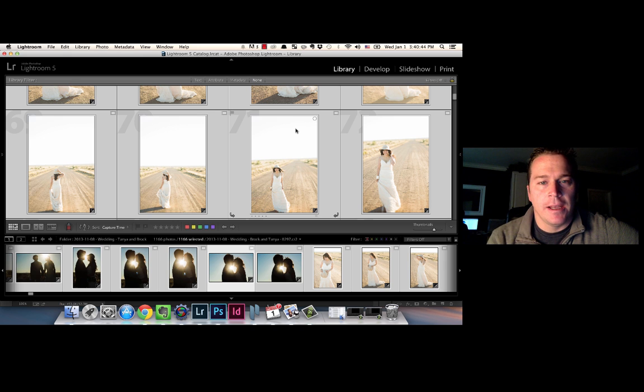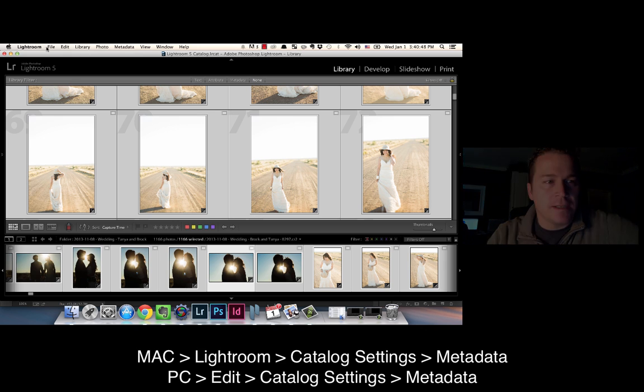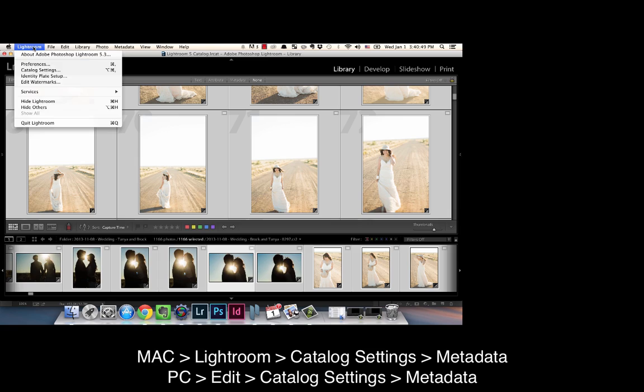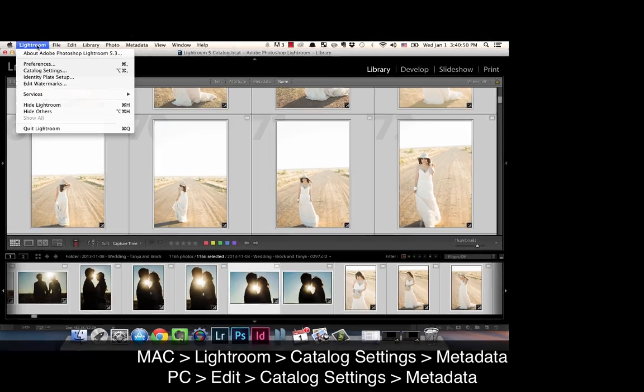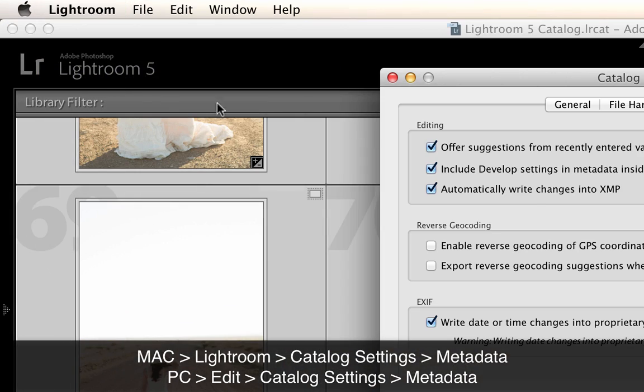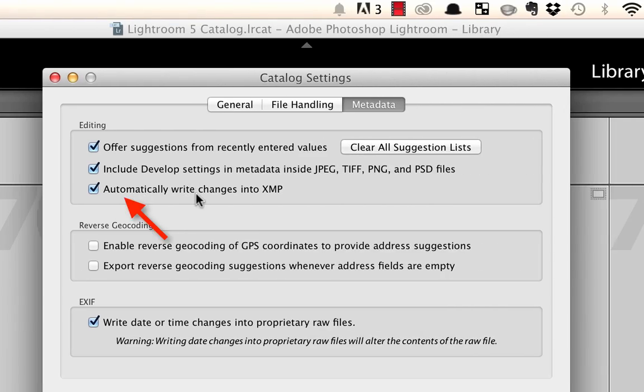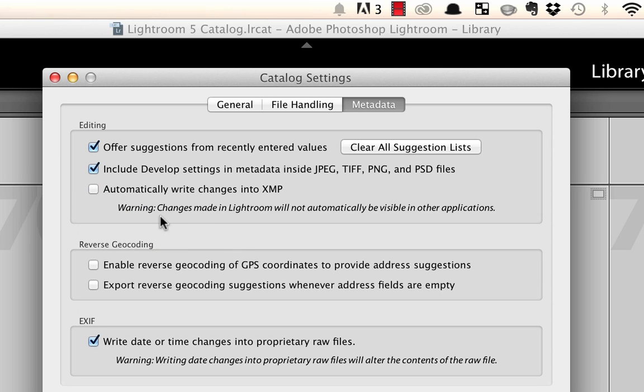It's a really easy setting to turn on in Lightroom, but sadly Lightroom has it off by default. On the Mac it's just up here on Lightroom catalog settings. You come right over here where it says 'automatically write changes into XMP.'